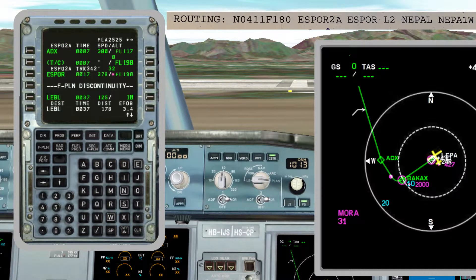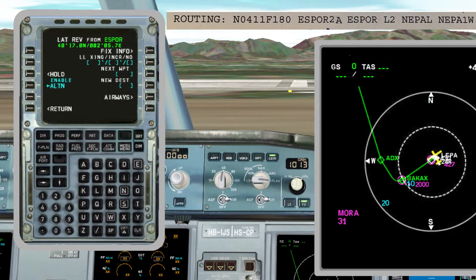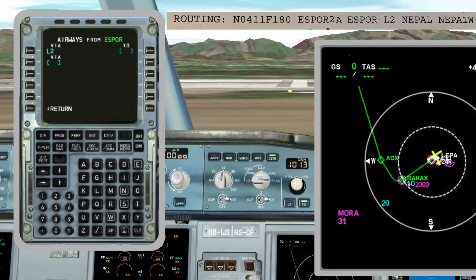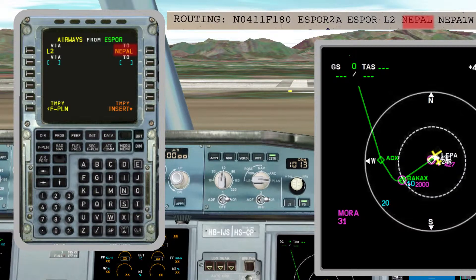So far we have the SID, but we need the rest of the route. To complete it, we must press the button next to the last point of our SID — this is called lateral revision. In this screen we have some functions that we will explain in other videos, but now we have to press Airways to insert our route. This info we can find in the flight plan. If you want to know more about airways, you can read my article 'Which is the best way to reach the destination?' — I will leave it in the description of the video.